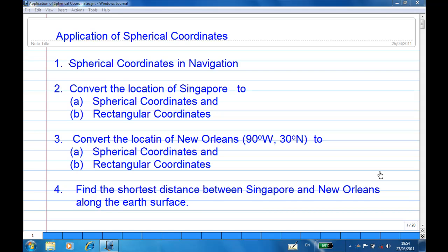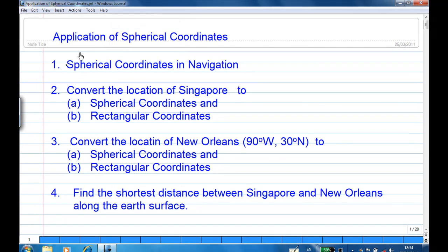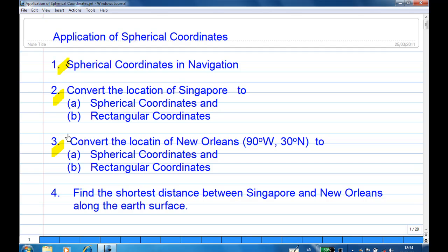I'm going to show you one application of spherical coordinates in navigation. First I will introduce a bit of background on navigation, then I'll convert the location of Singapore to spherical and rectangular coordinates, and the location of New Orleans to spherical and rectangular coordinates, and finally I want to find the shortest distance between Singapore and New Orleans along the Earth's surface.